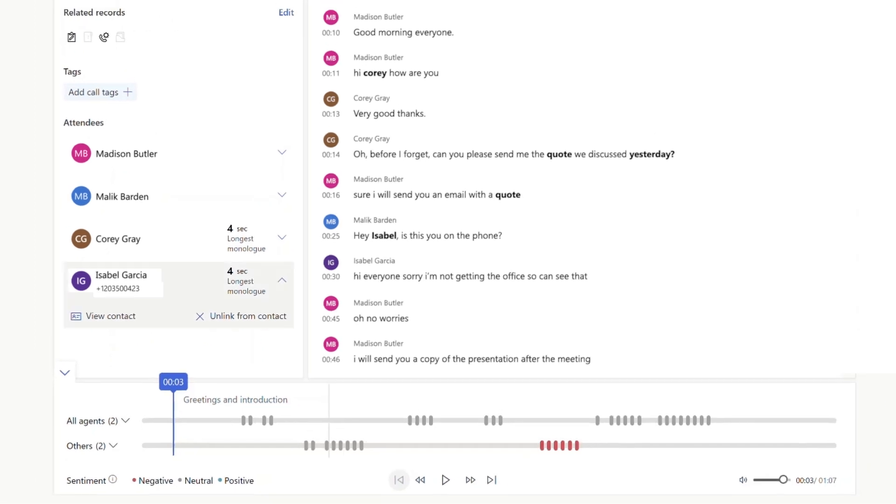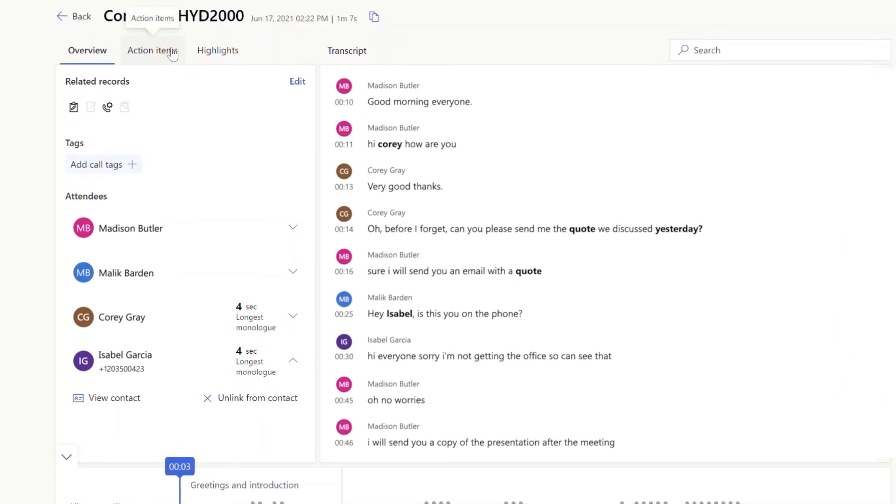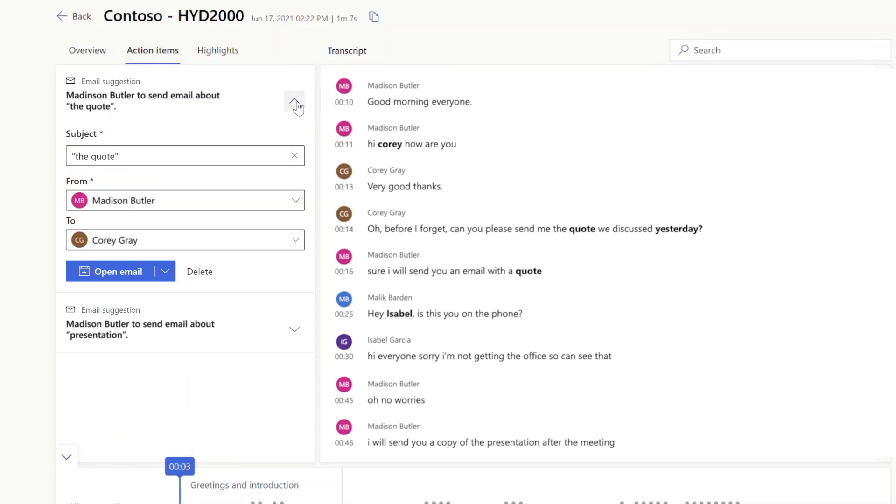Any action items discovered during the meeting are also automatically presented for easy assignment. Each activity created is visible across the seller's preferred productivity tool, such as Dynamics 365, Microsoft Teams, or Outlook.